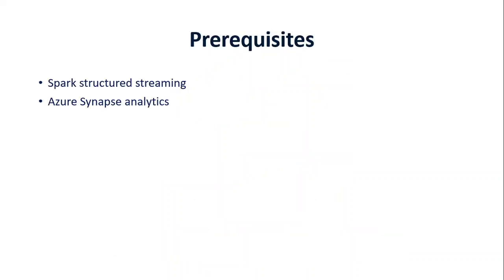There are some prerequisites for this video. First one is the basic understanding of Spark Structured Streaming. If you don't, I'm going to put a link for Spark Structured Streaming in the description. You can check it there. And obviously, Azure Synapse Analytics. If you don't know much about it, please check out my video. Link will be in the description.